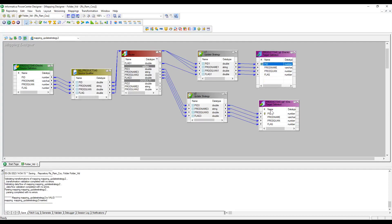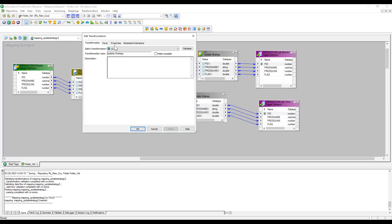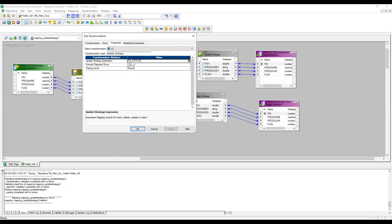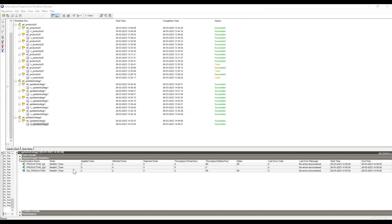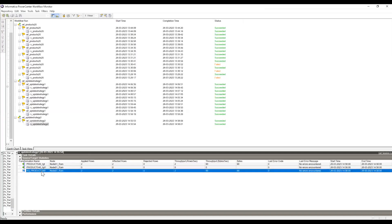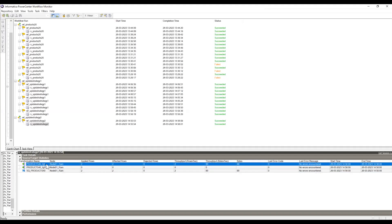Now I'm passing to the targets and the mapping is valid. Importantly, in the target table I have a primary key. When using Update Strategy with dd_update, a primary key must exist — the update query needs a primary key to update records in the target. Otherwise the session will fail. Running the session: two records were taken from the source and two records got loaded via the insert query because the flag is one, so they loaded to the first target.